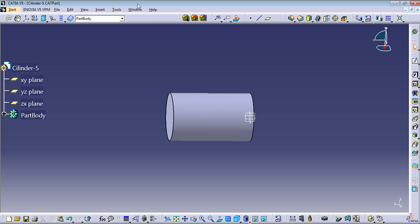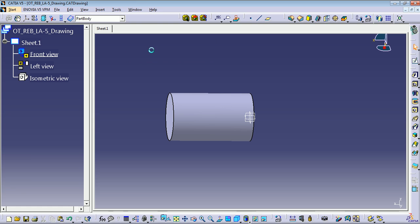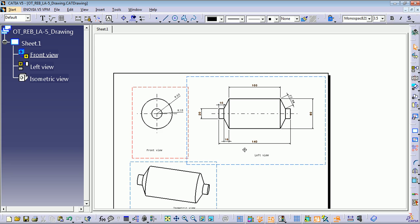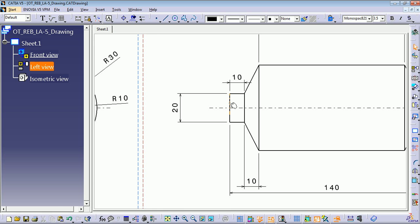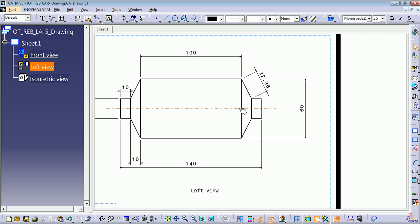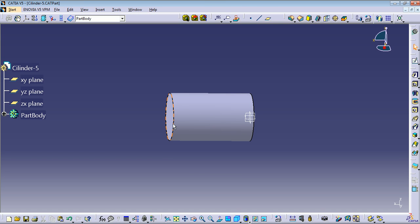We have finished the main body of the cylinder. Now we need to add the flange profile on both sides. Let's look at all the measures: 10 millimeters here, 10 millimeters here, and 20 millimeters here. But we're going to create only the half, so it will be 10 millimeters on one side, 30 millimeters from here to here, and 3 millimeters from here to here. Let's get back to our cylinder part.